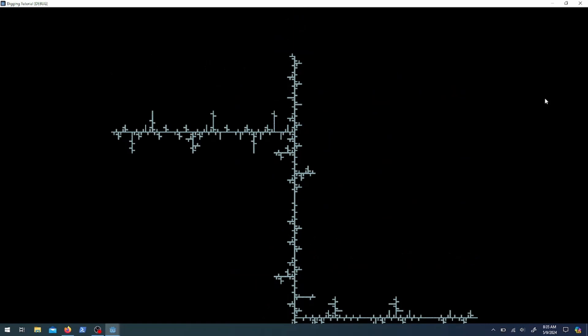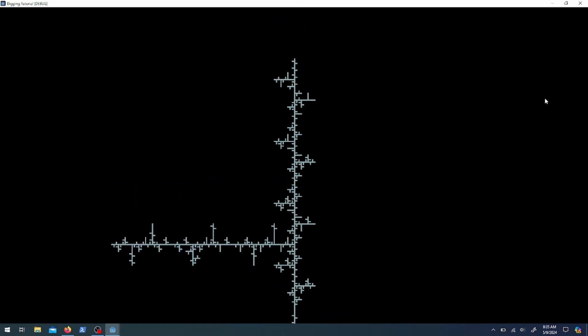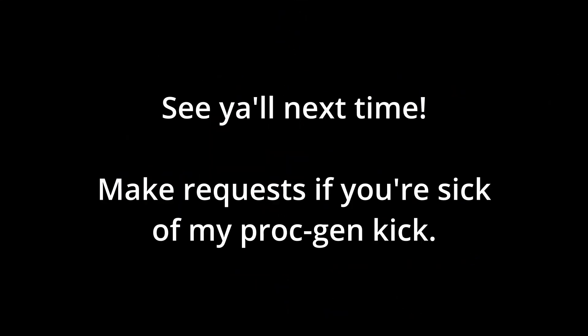If you guys have any requests, please go ahead and make them so I can start working on those. Otherwise, you all have a good time. Please subscribe if you're not, because I have to convince my wife that this is worth doing.